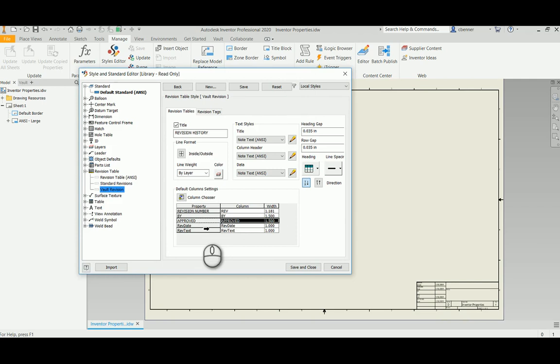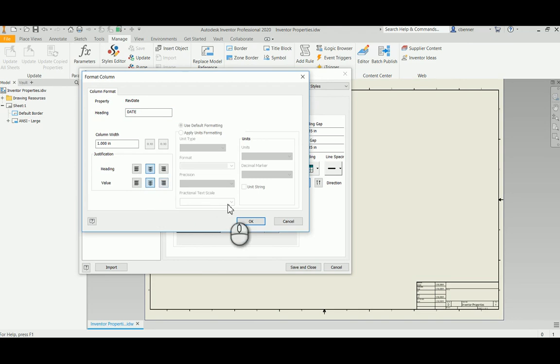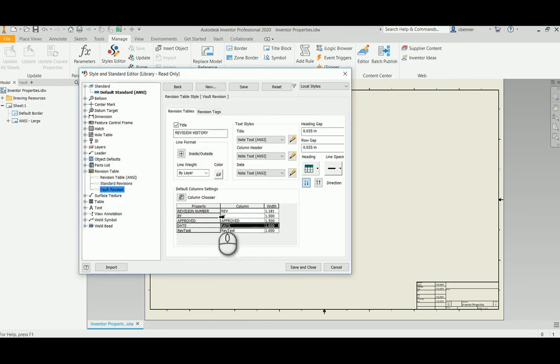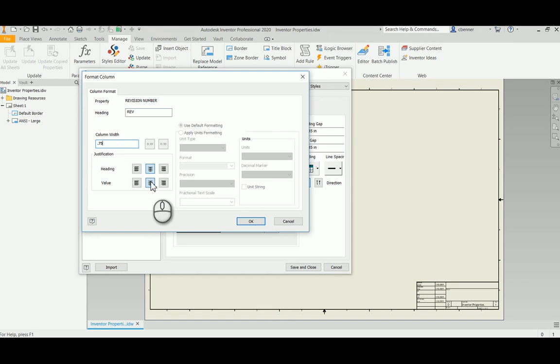And then for the date we will just call that date. And I think an inch will probably be enough for that one. For the revision number, I want to change that one as well. The Rev is fine but I don't like the width. I think that's actually going to be a little bit too long. So we're going to make that about three quarters of an inch and center it up.